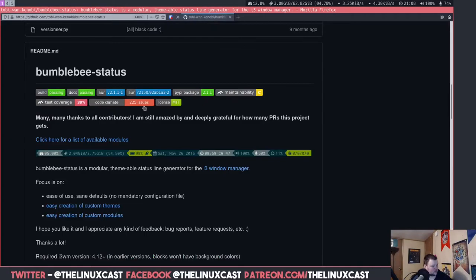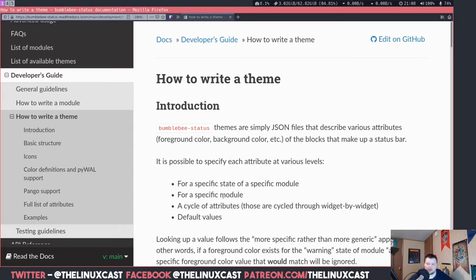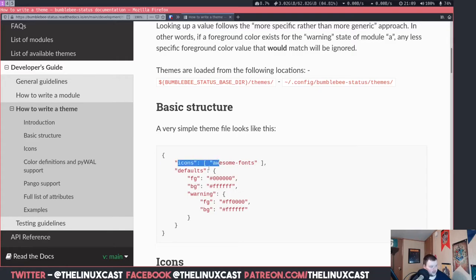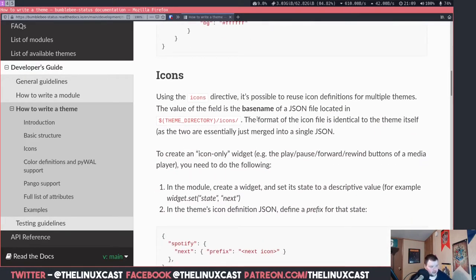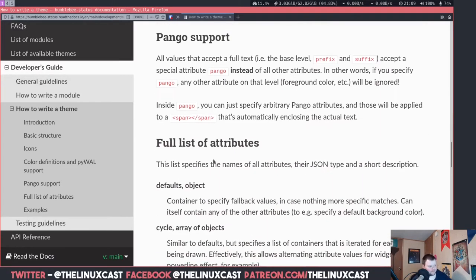That's really cool — it's plug and play. Now let's take a small look at how you would go about developing your own theme. Bumblebee status themes are simply JSON files that describe various attributes — foreground color, background color, etc. — of the blocks that make up the status bar. It's possible to specify each attribute at various levels: for a specific state of a specific module, or for a specific module overall. So for example, if you're using a CPU module and it goes above a certain percentage, you could change the color — which is actually an option for one of those modules.